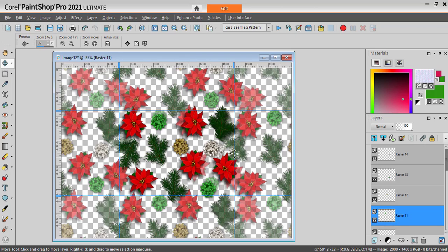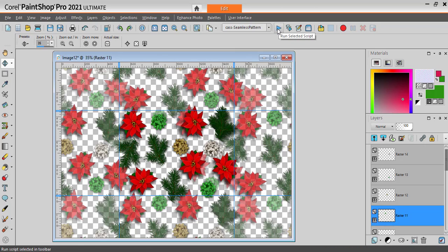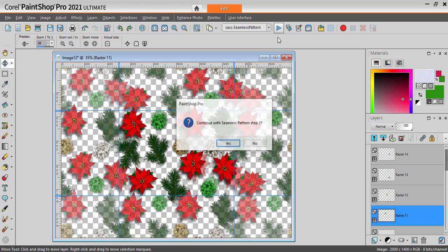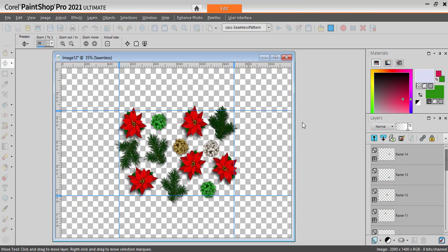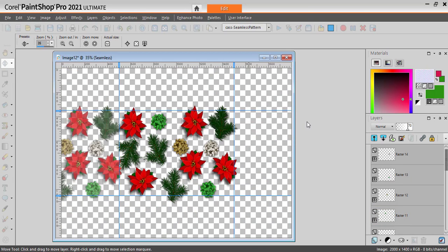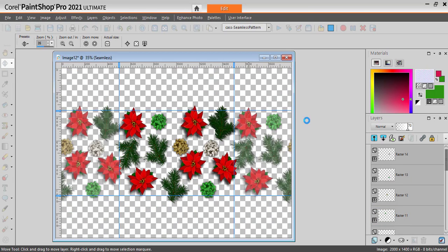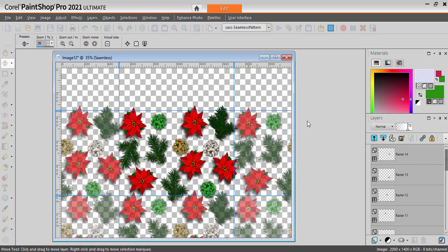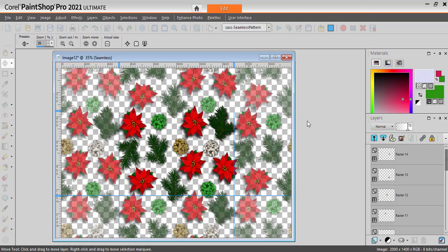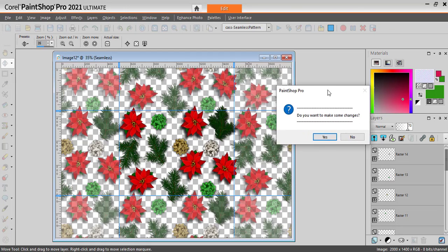Once you think you're happy with the next arrangement, let's run the script continue, and it will show me what it looks like. Okay. Do I still need some tweaking? I think so.